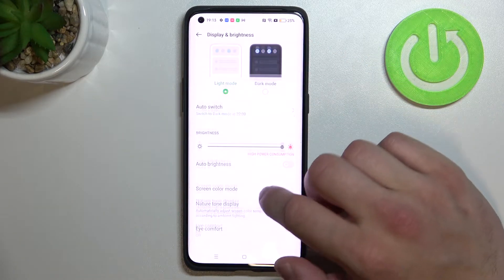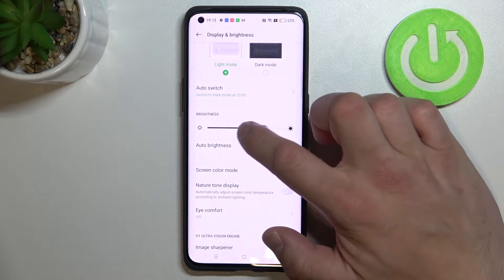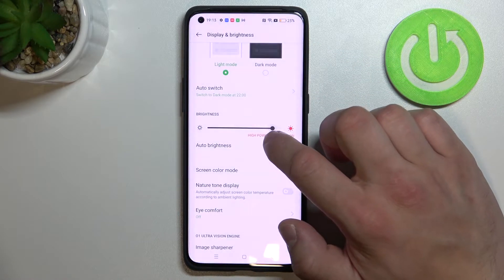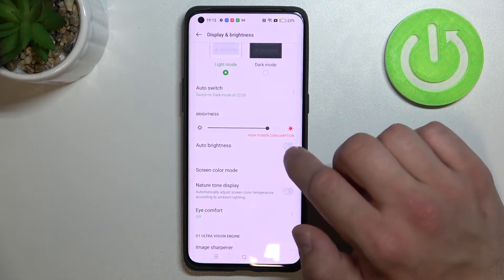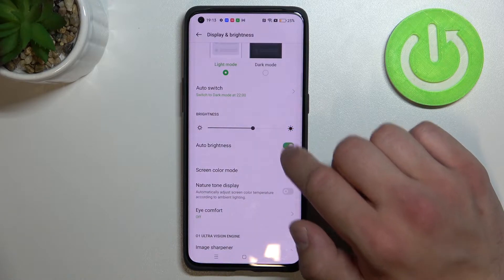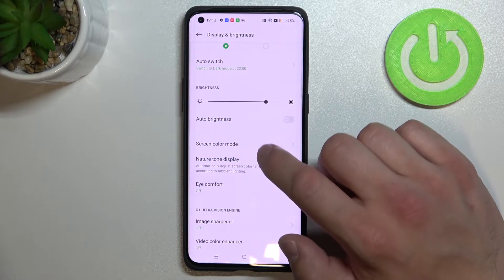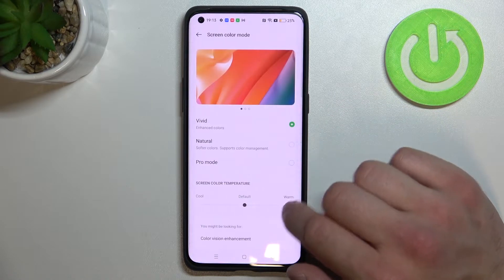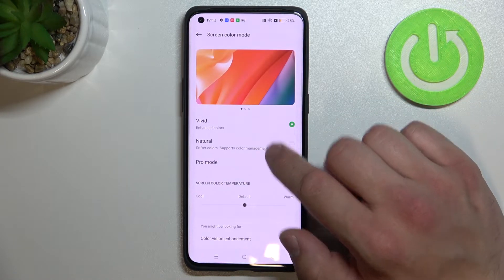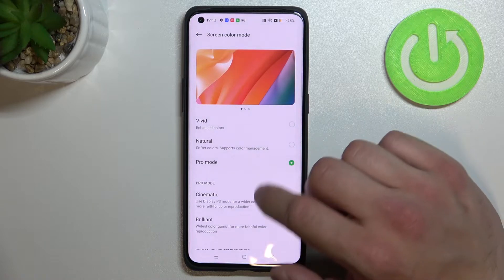Next we can change the display brightness level, enable or disable auto brightness, and change screen color mode between vivid, natural, and pro mode.